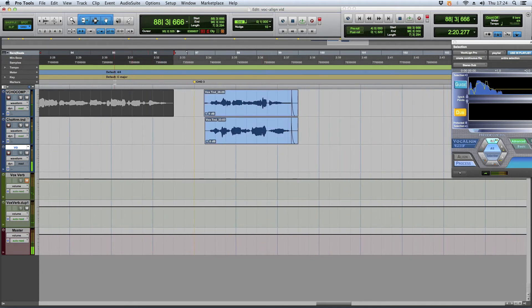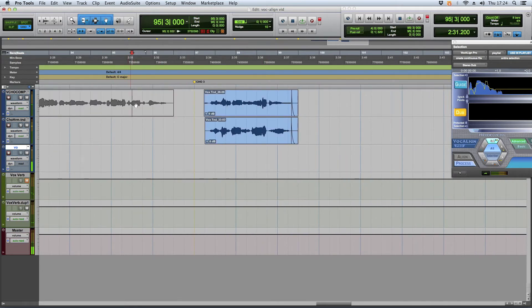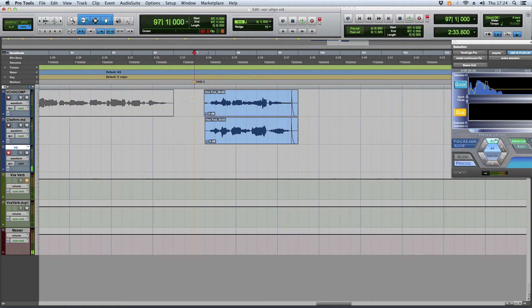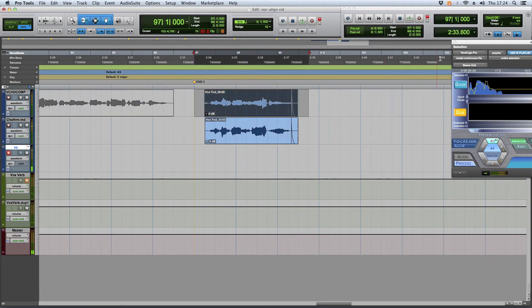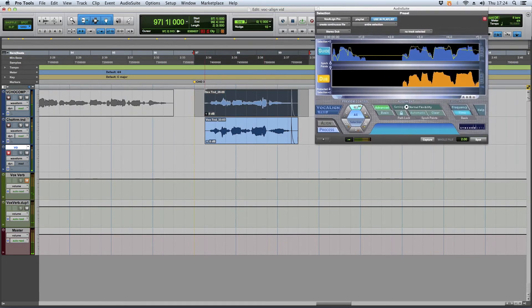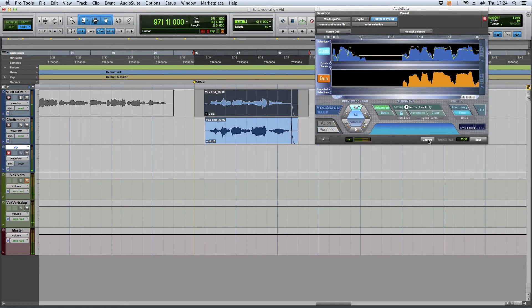So anyways, you just mute it. It just makes that region inactive, basically. Then you highlight what you're trying to dub or vocal line or whatever. Hit capture.